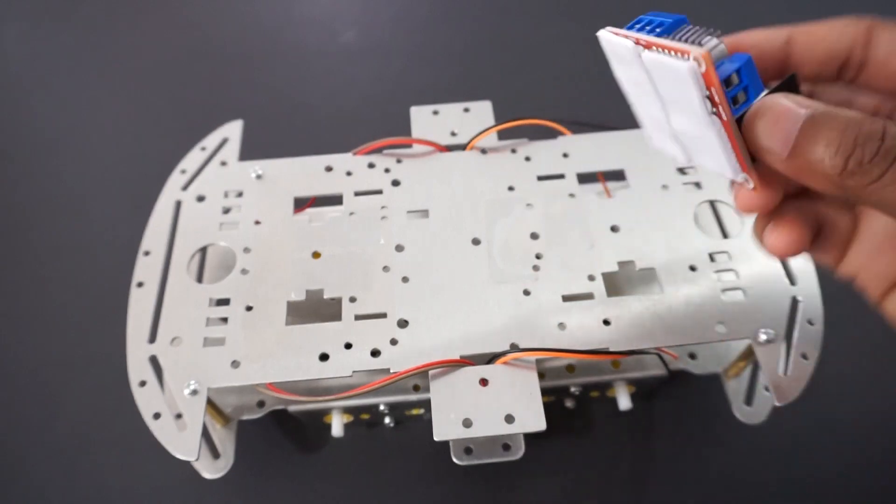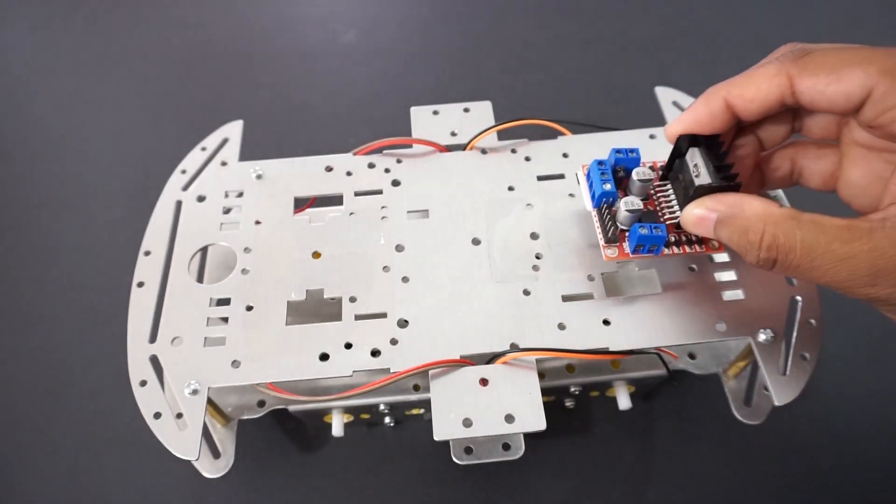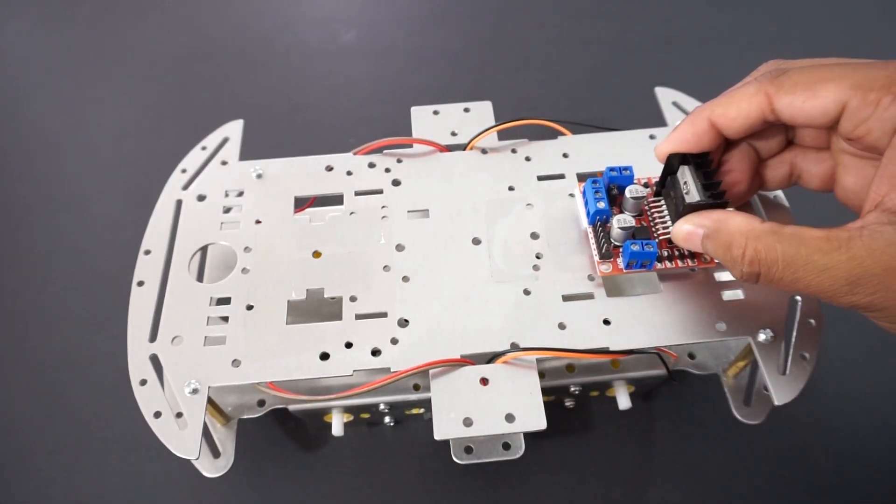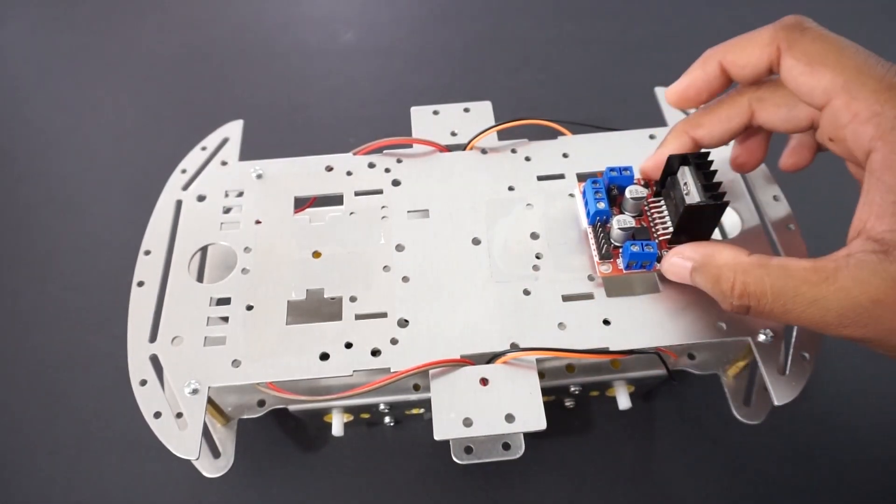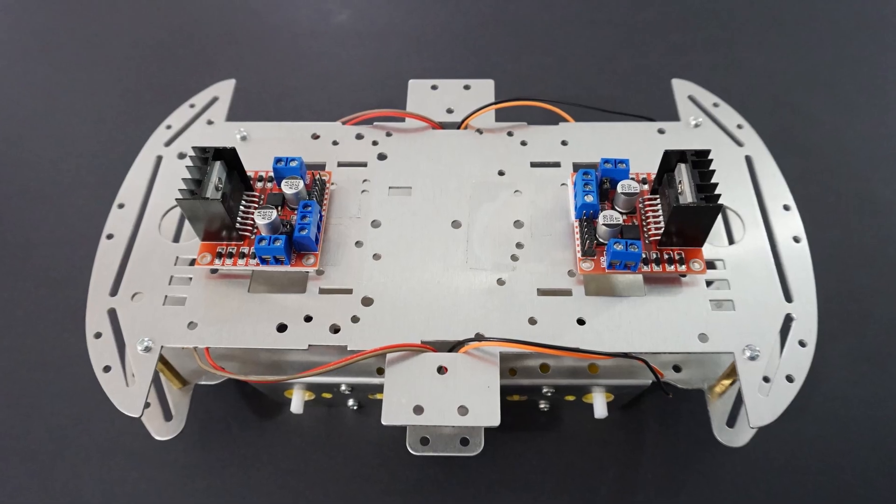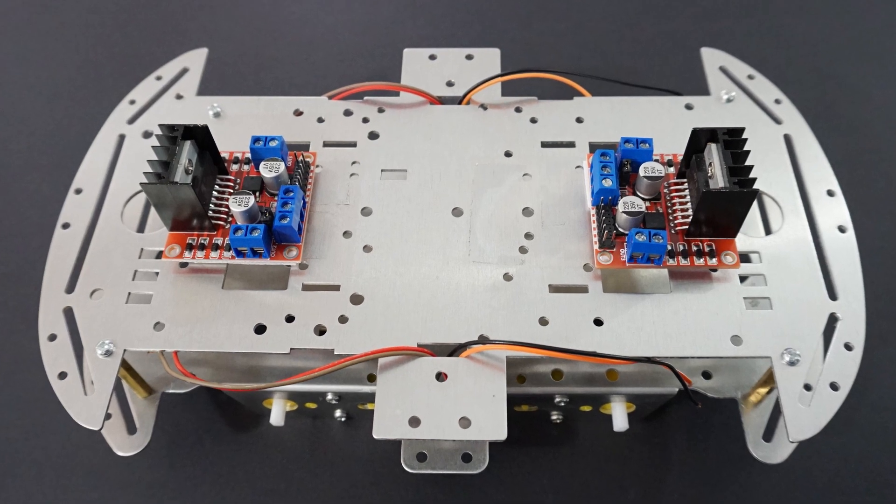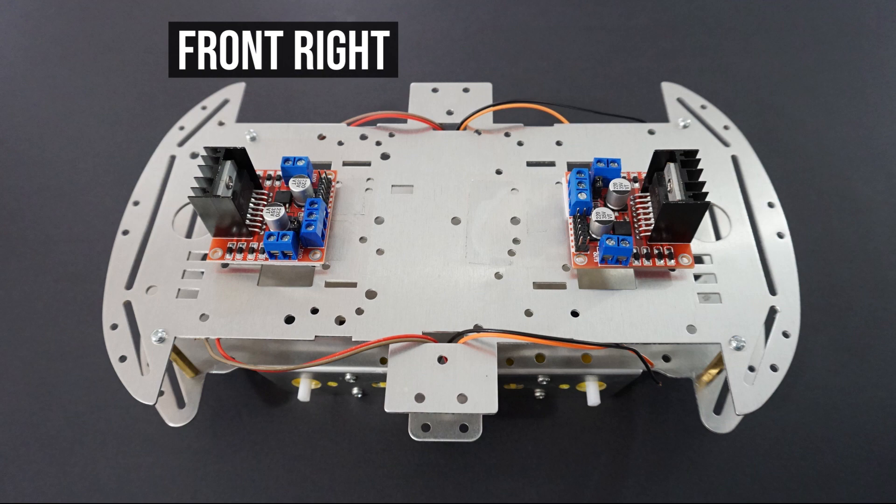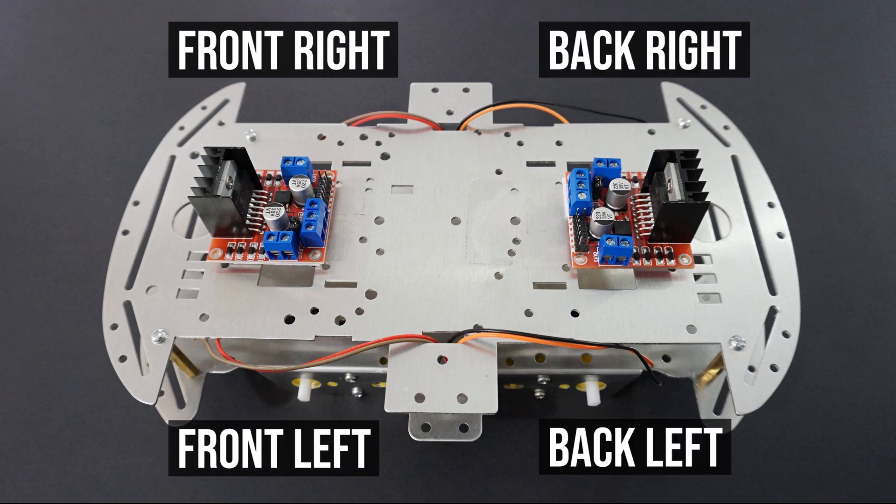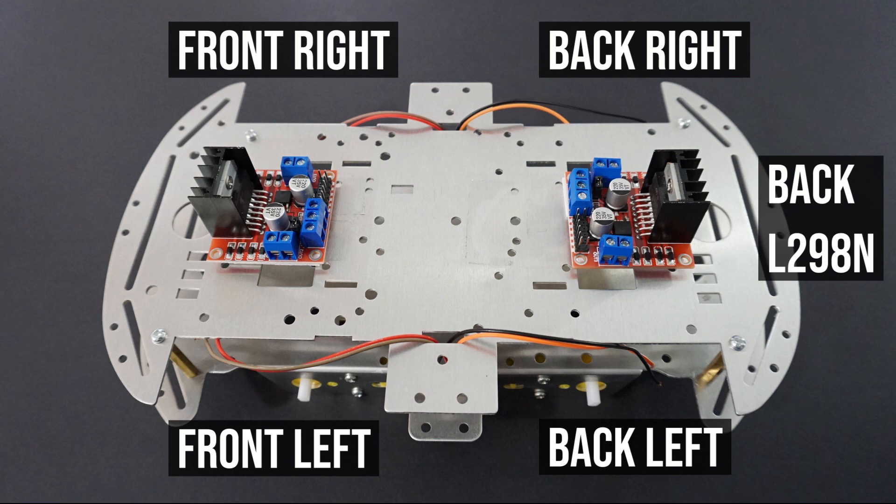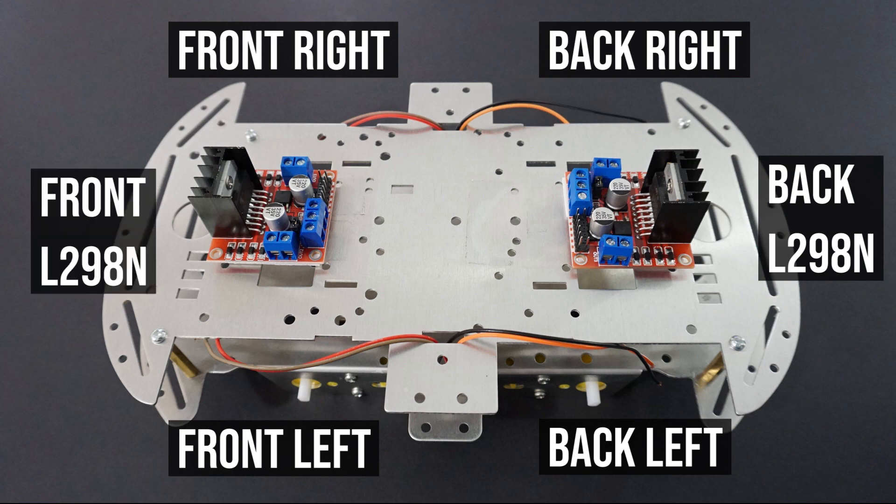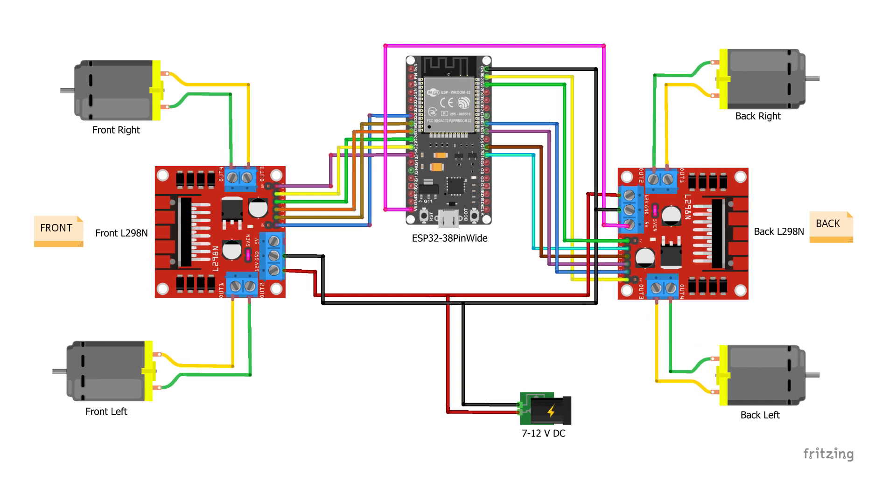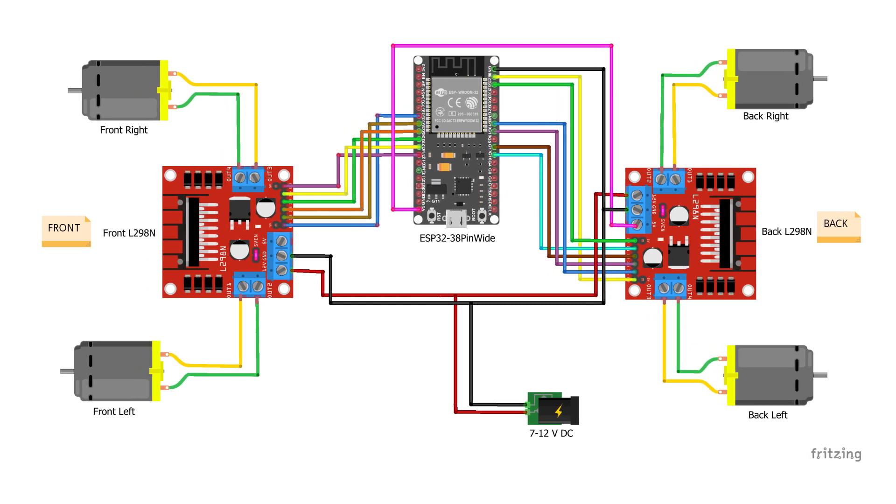Attach L298N motor driver modules on car chassis using double sided tape. This is what car looks like from the top view. As shown we have 4 motors as front right, back right, front left and back left motors. We will control 2 back side motors with back side L298N motor driver module and 2 front side motors with front side motor driver module. Now let's make a connection as per circuit diagram.